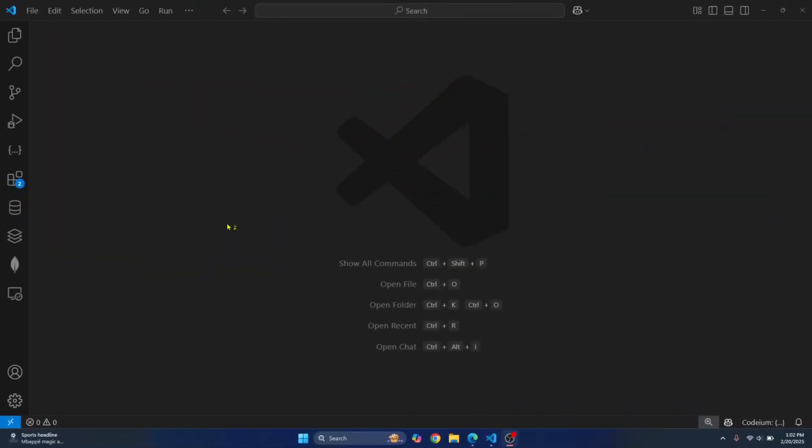Welcome to this video guys. Let's see how we can create a Java project and how we can run the Java project in Visual Studio Code. We will need to do two things. First, we will need to install the Java compiler and then we need to install Java extension pack.